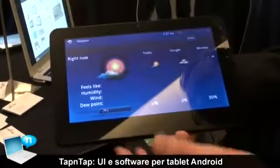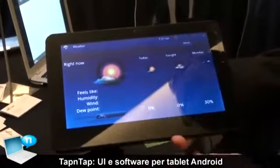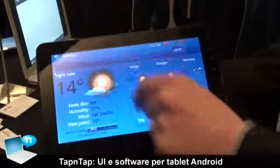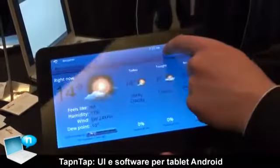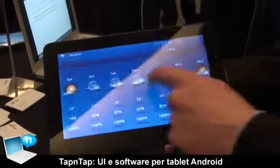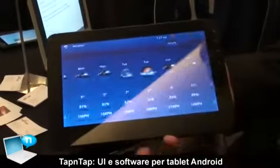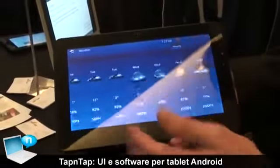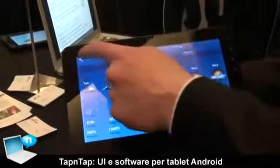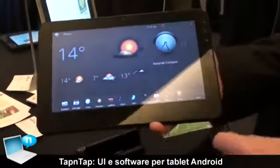We built all these applications from scratch. Here we have the weather of Barcelona, Spain. You can very quickly see how the scroll is and what the forecast is.